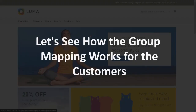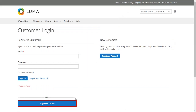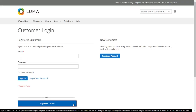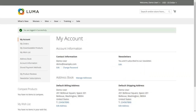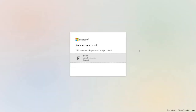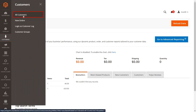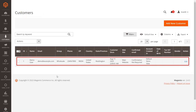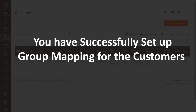Let's see how group mapping works for customers. Click Sign In — you will see the SSO button on the customer login page. Click the button and perform SSO using Azure AD. You will be redirected to Azure AD's login portal. Enter your credentials and click Sign In. Go to the admin dashboard, click Customers from the left menu bar, then All Customers. The user has been automatically created with the wholesale role assigned. You have successfully set up group mapping for customers.